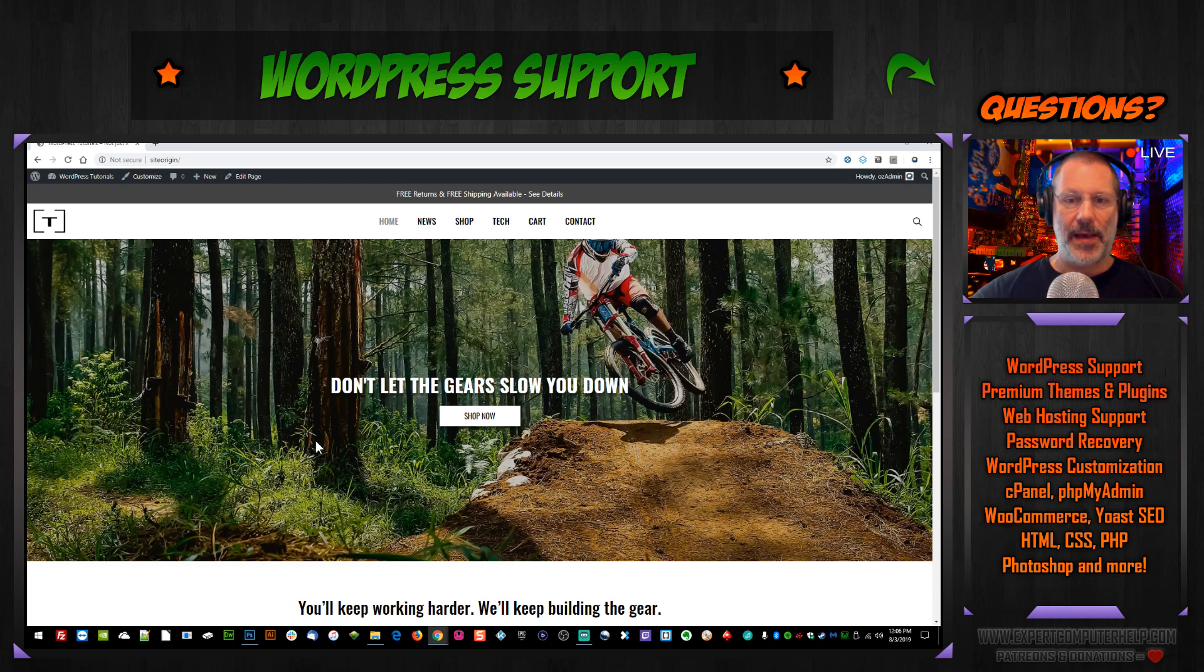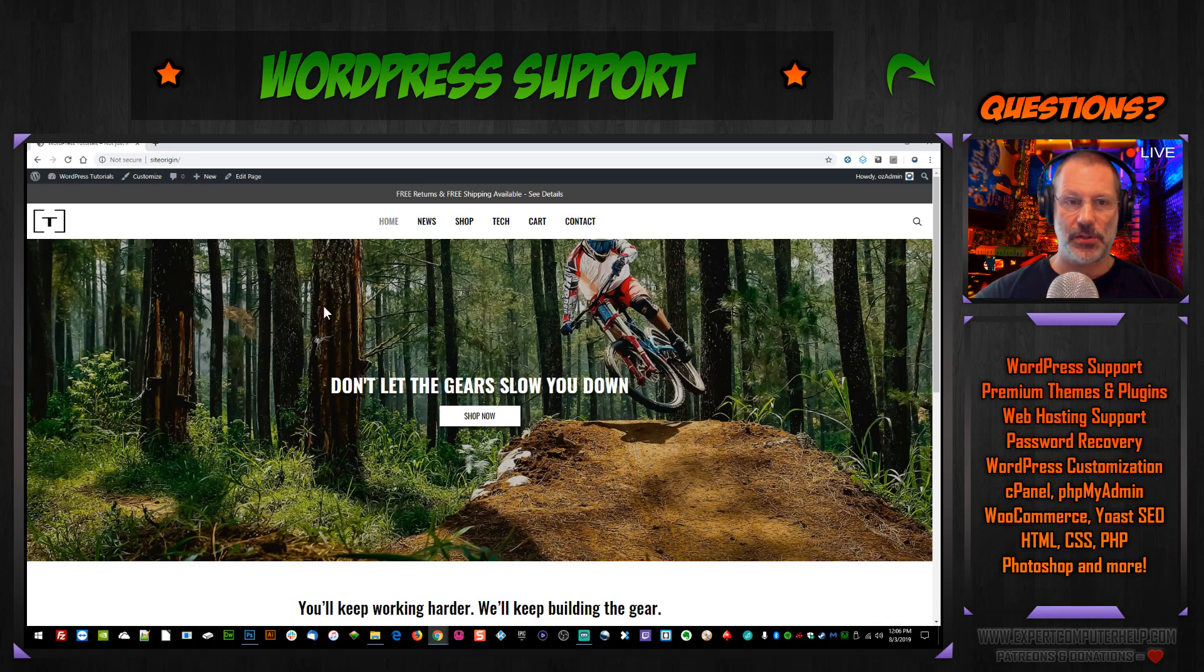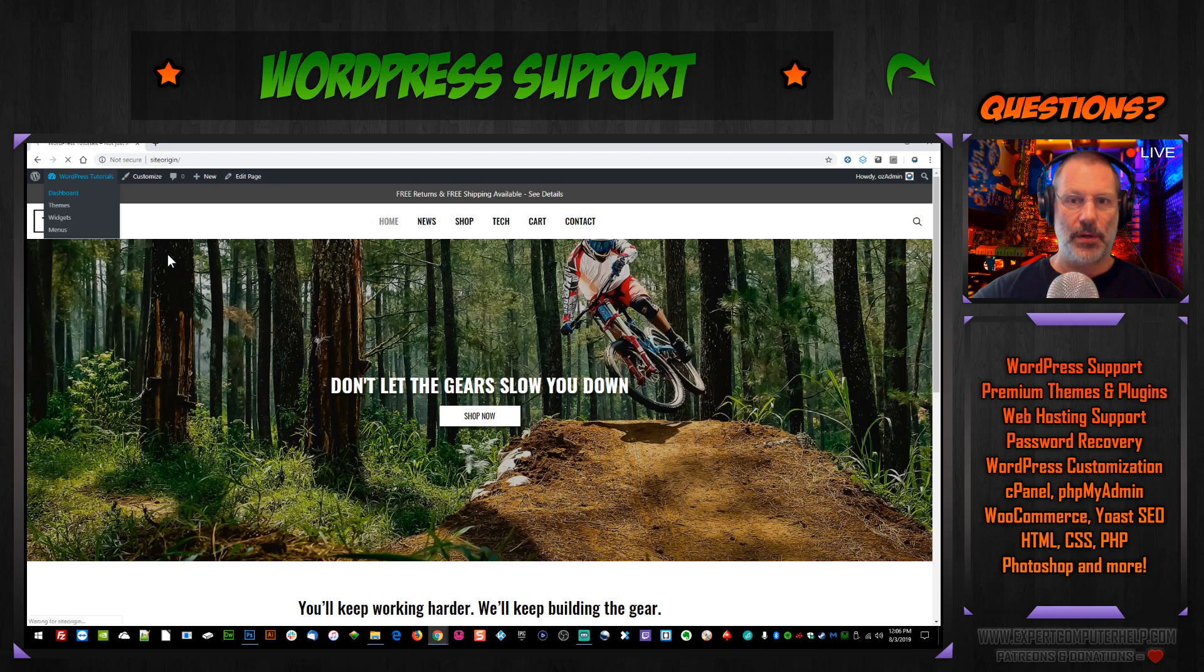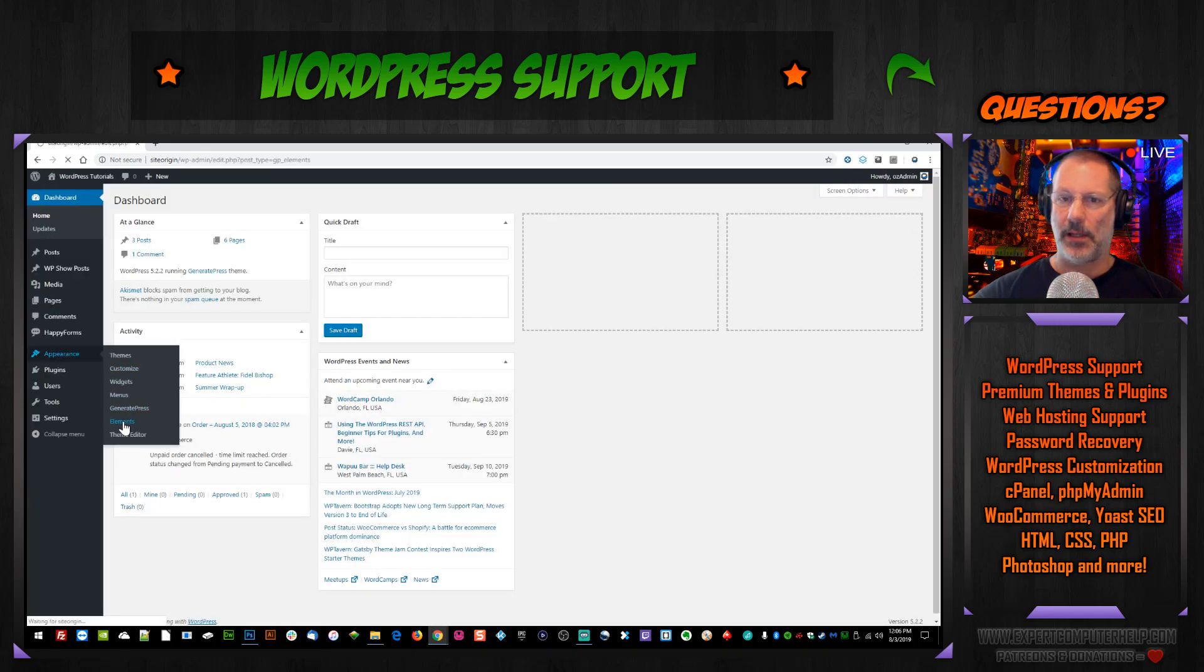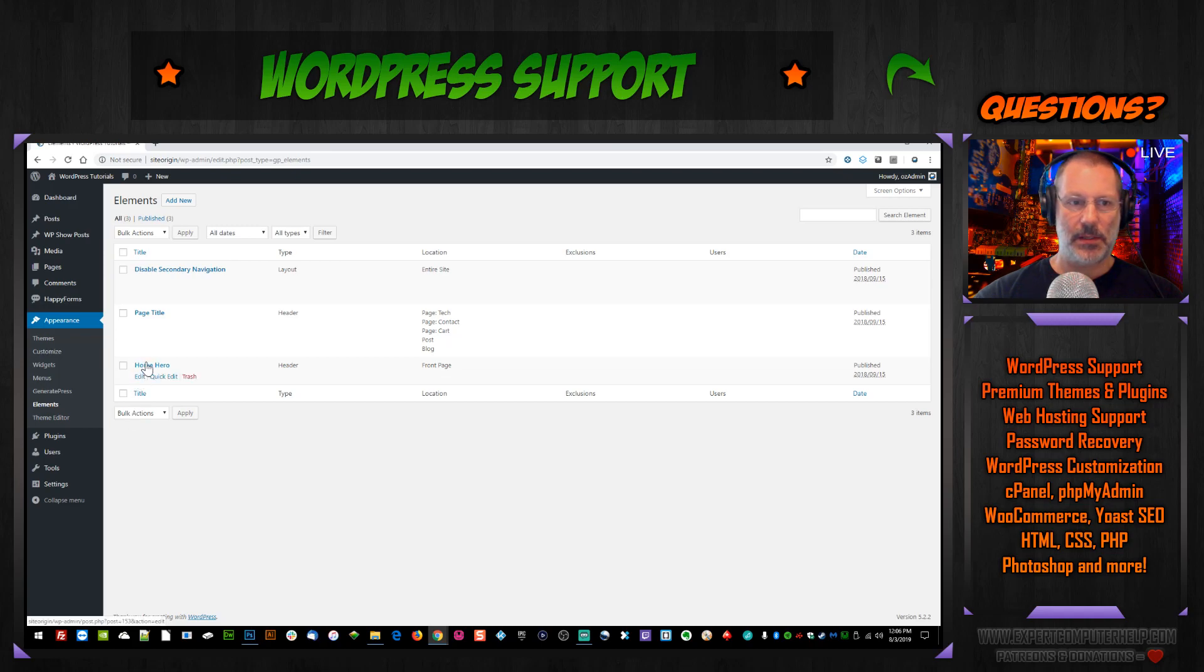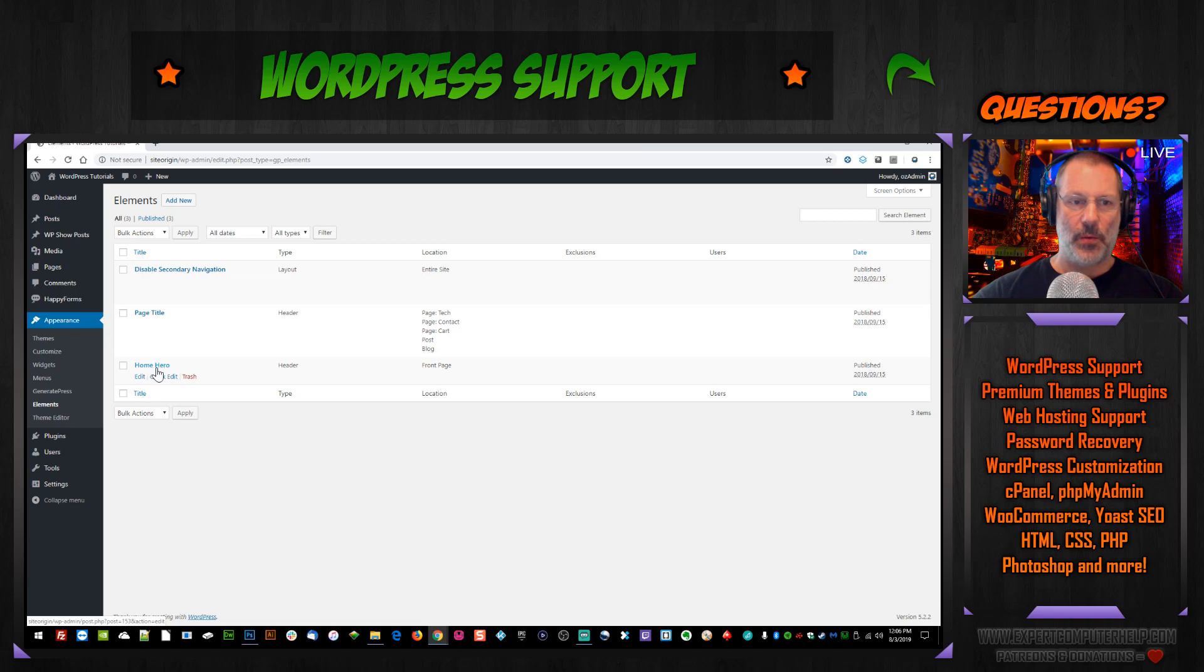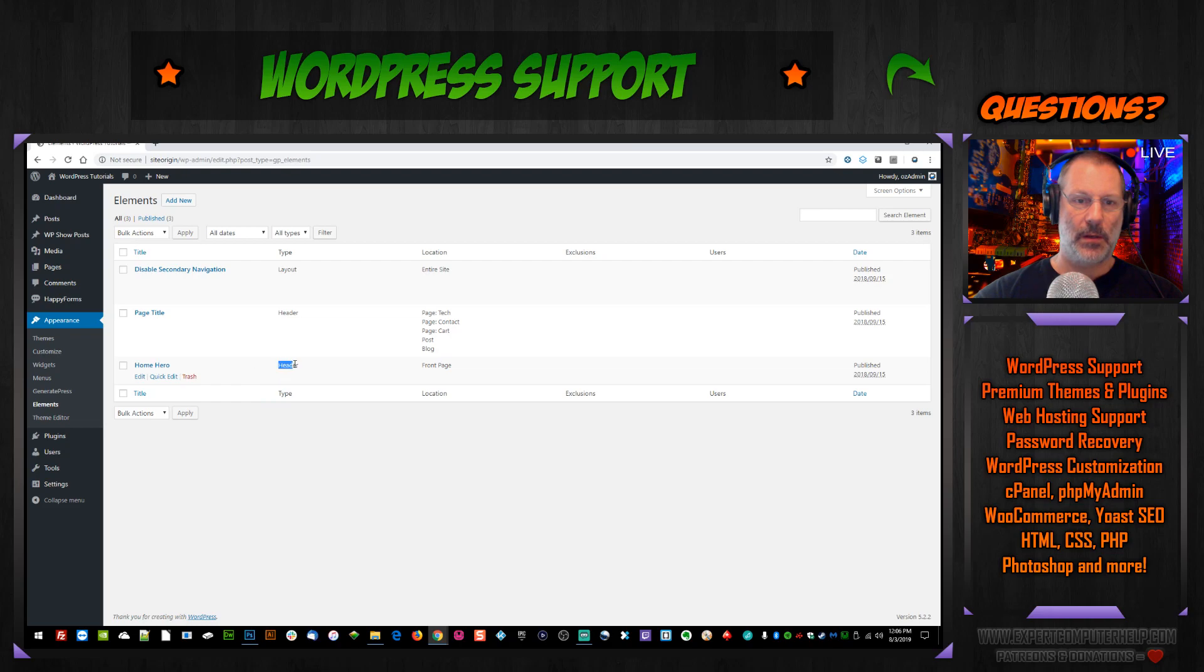And we'll go to Appearance, then Elements. We have elements here and we see Home Hero, and you can see that it's on the front page. Okay, that's the one we want.